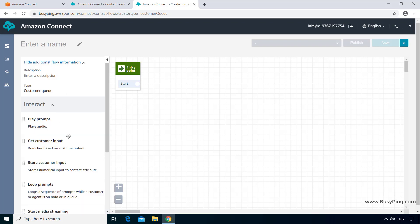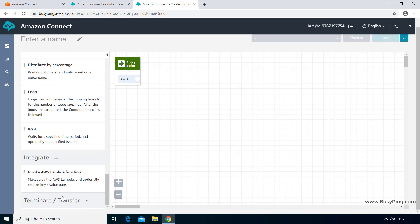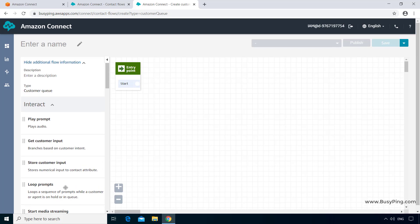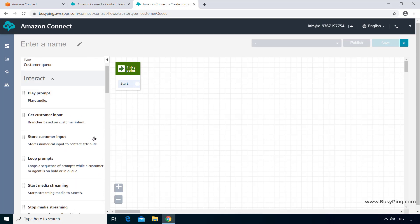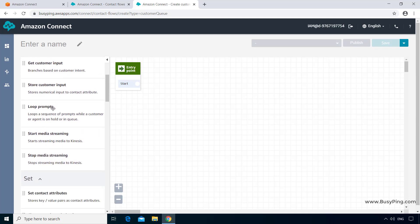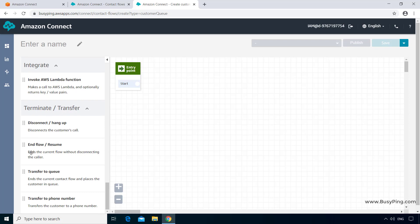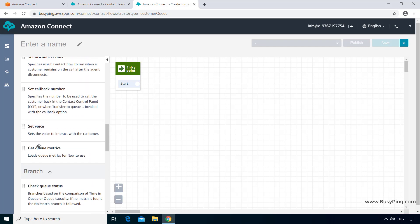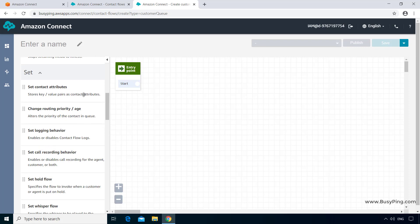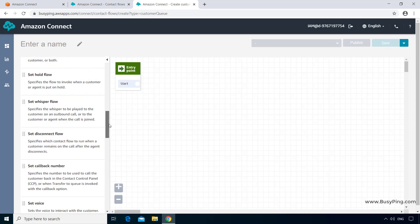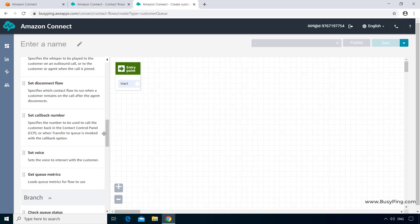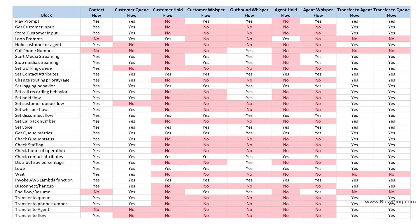If I expand the five categories, you'll notice a few new blocks that were not available in the Generic Contact Flow. For example, the Loop Prompts block was not available there. Similarly, scrolling down to the Terminate or Transfer category, the End Flow or Resume block was also not available in the Generic Contact Flow. On the other hand, some blocks are missing — for example, under the Set category, Set Working Queue and Set Customer Queue Flow are not available. Basically, each of the nine contact flow types has a unique purpose, and hence they will only have the required blocks to build a flow for that particular purpose. I have created a cheat sheet showing all nine types and the blocks available in each, which you can download from the link in the description.